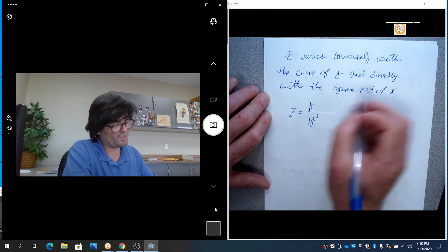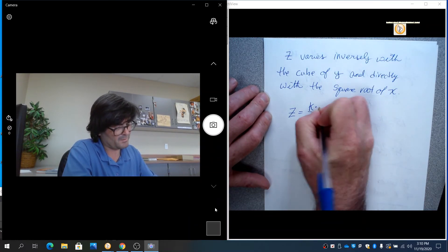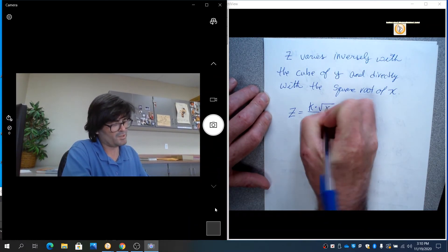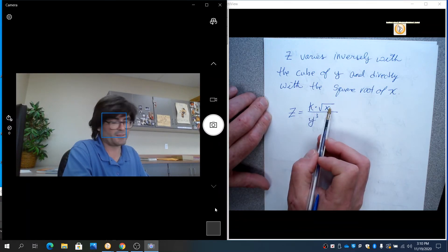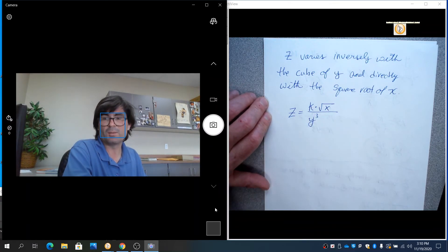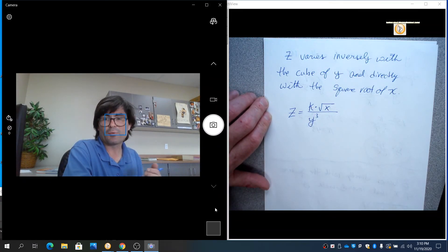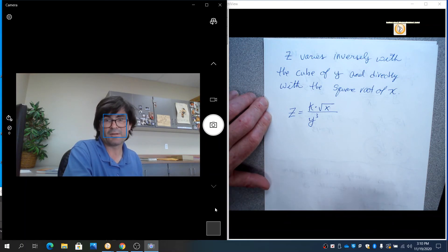you would say z equals k times the square root of x over y cubed. So that's directly with the square root of x, inversely with the cube of y. So at that point, you're just now plugging in x and y and z that they give you and solving for k.